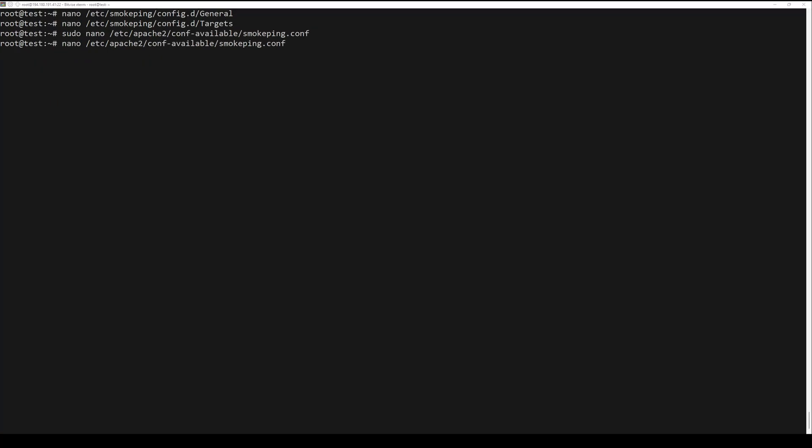Create a SmokePing Apache configuration file with the next command and add the following content.